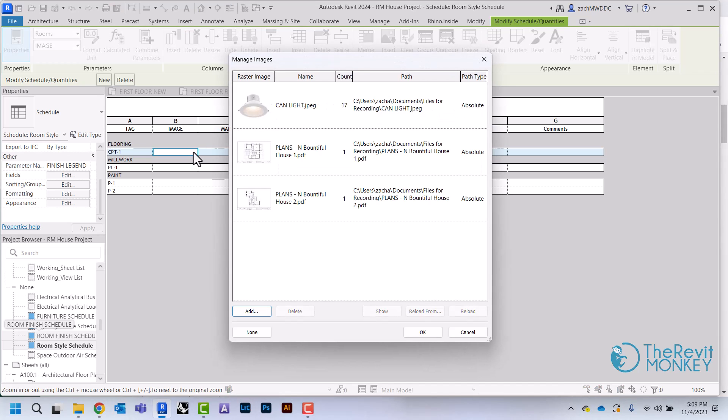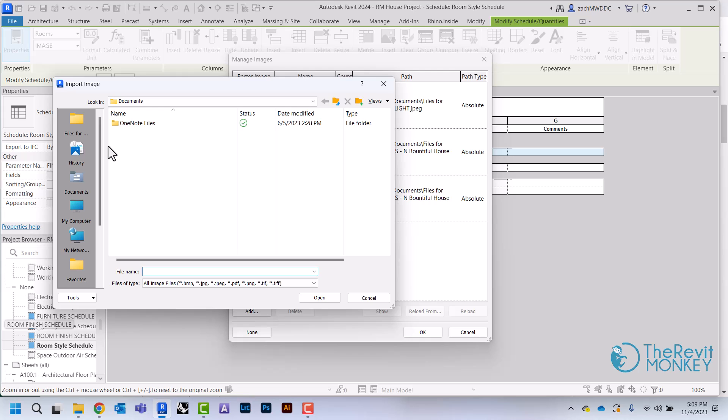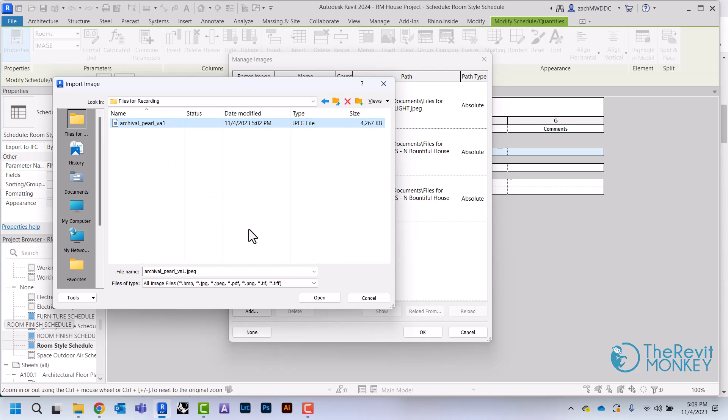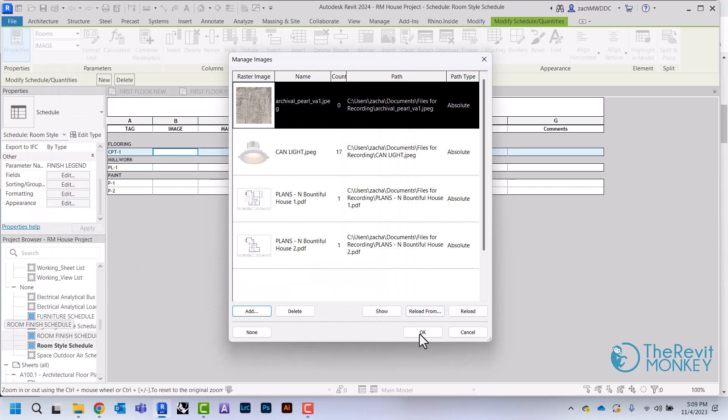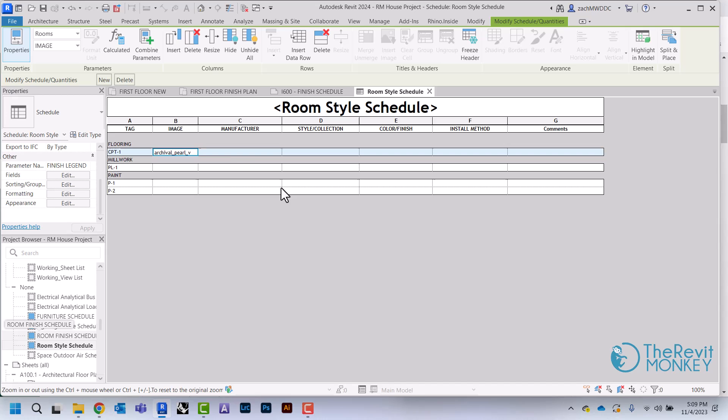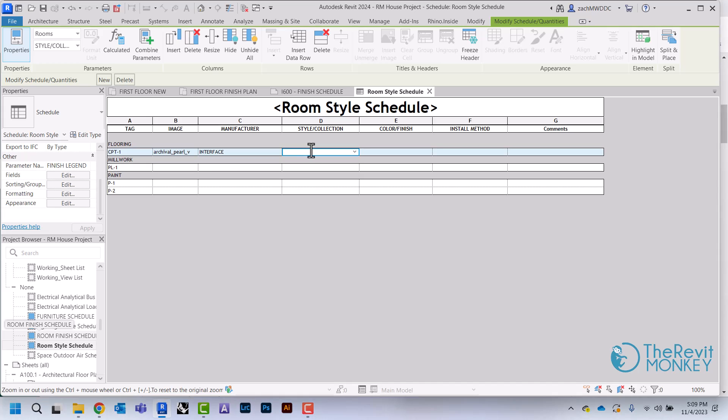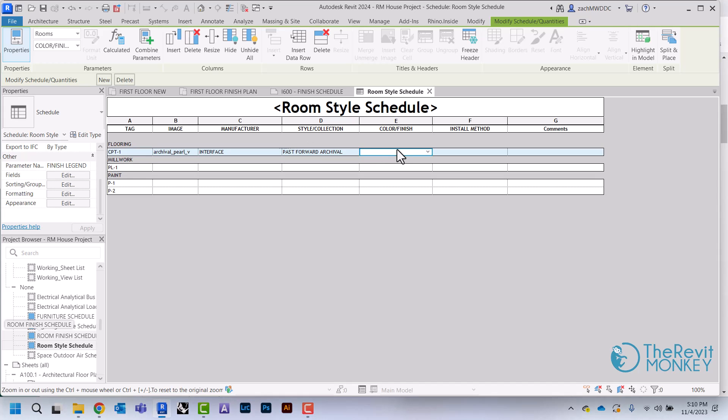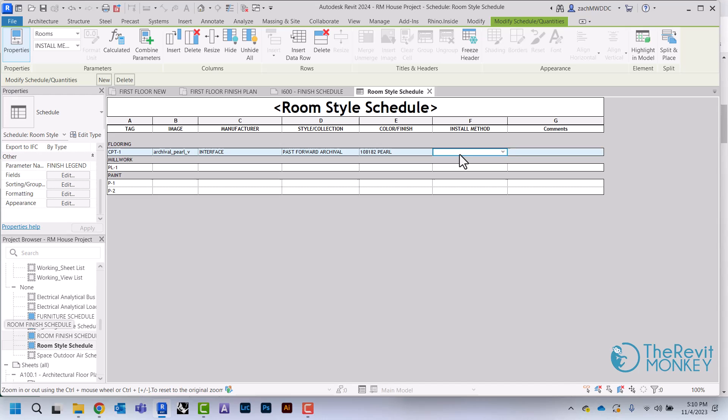Basically I just need to fill this in. I'm just going to come in here and add the image of the floor that I selected, type the manufacturer, add the style and collection, the color, and the install method.